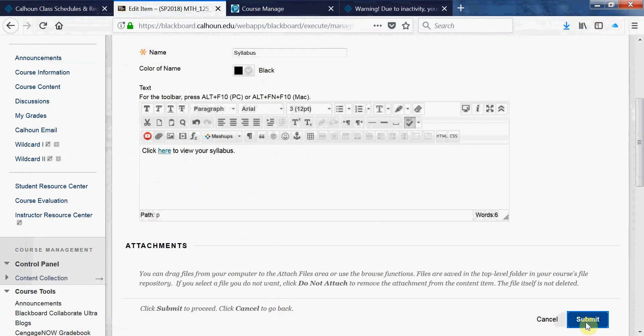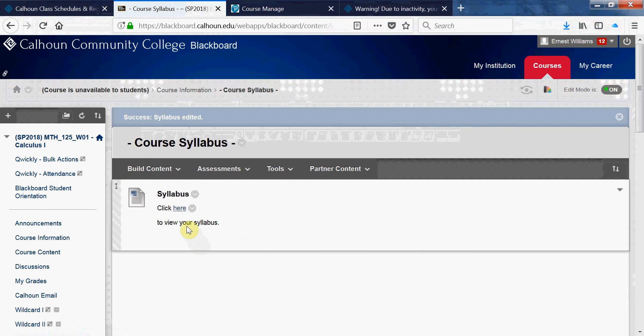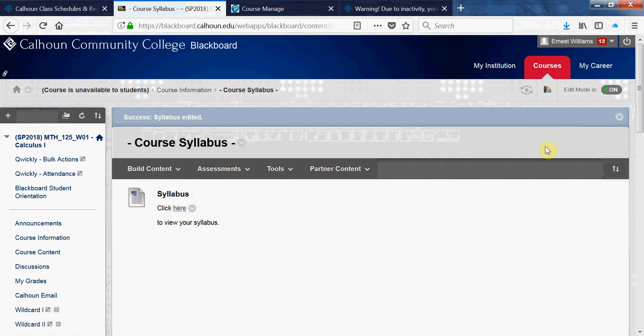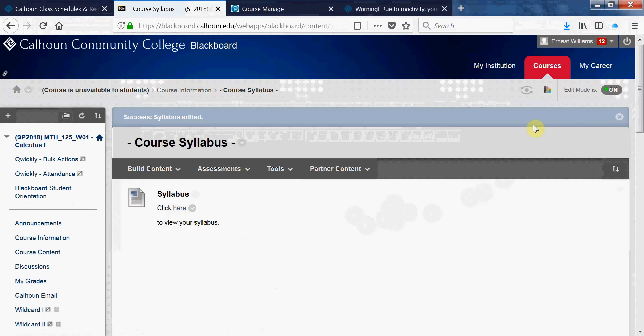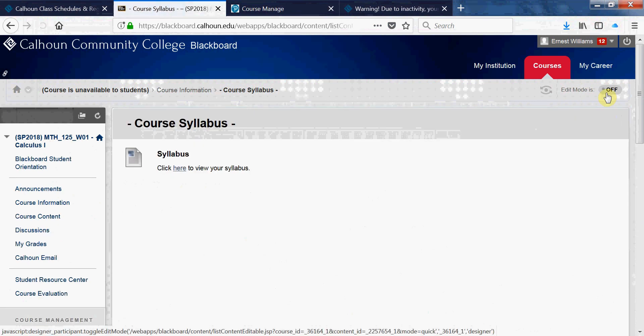Hit submit. So now the students will be able to see it in their mode. You see up here where it says Edit Mode is On - that's for you as the instructor. Let's do Edit Mode Off, just click on that.